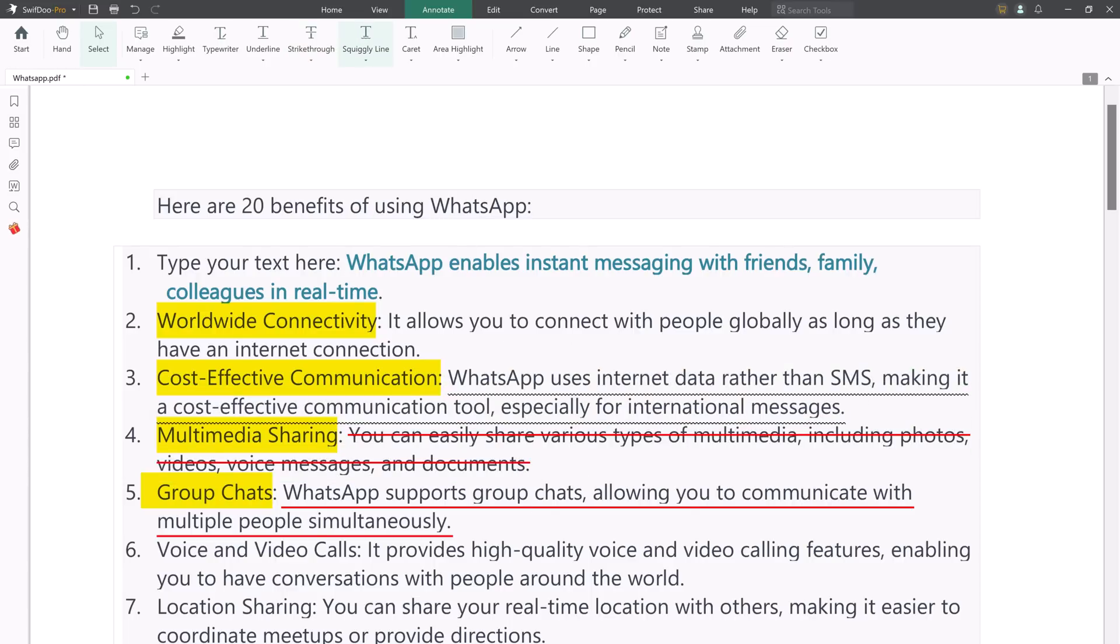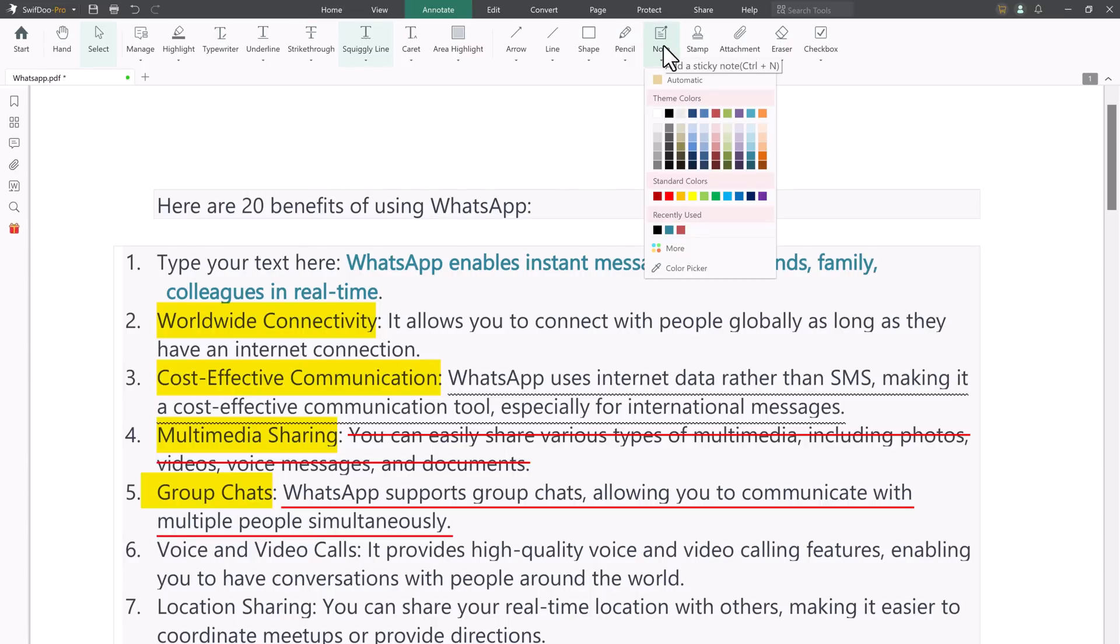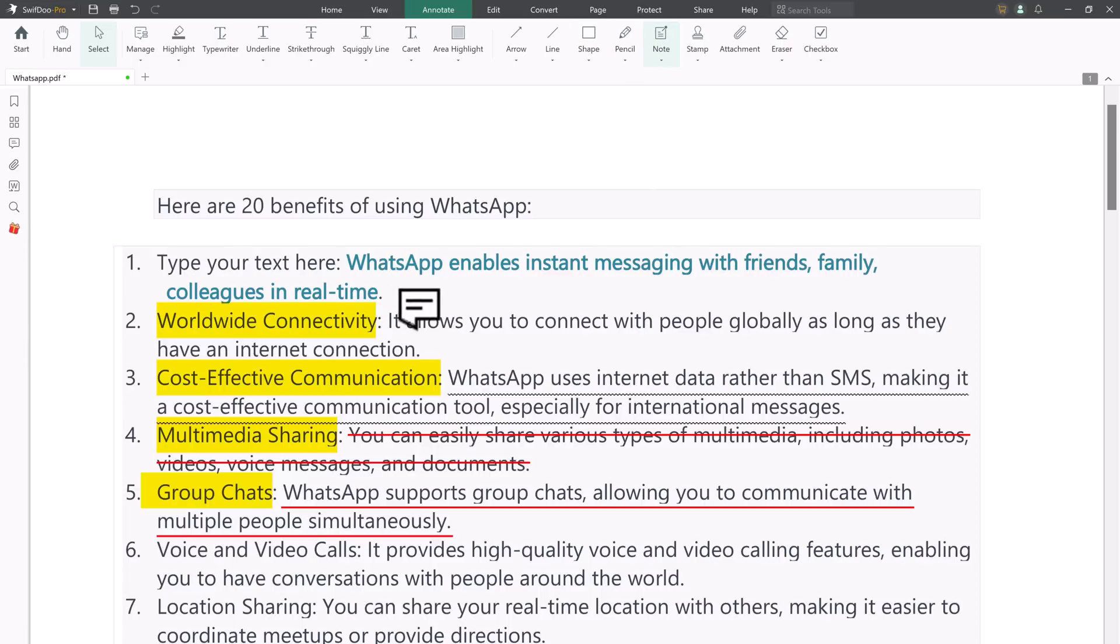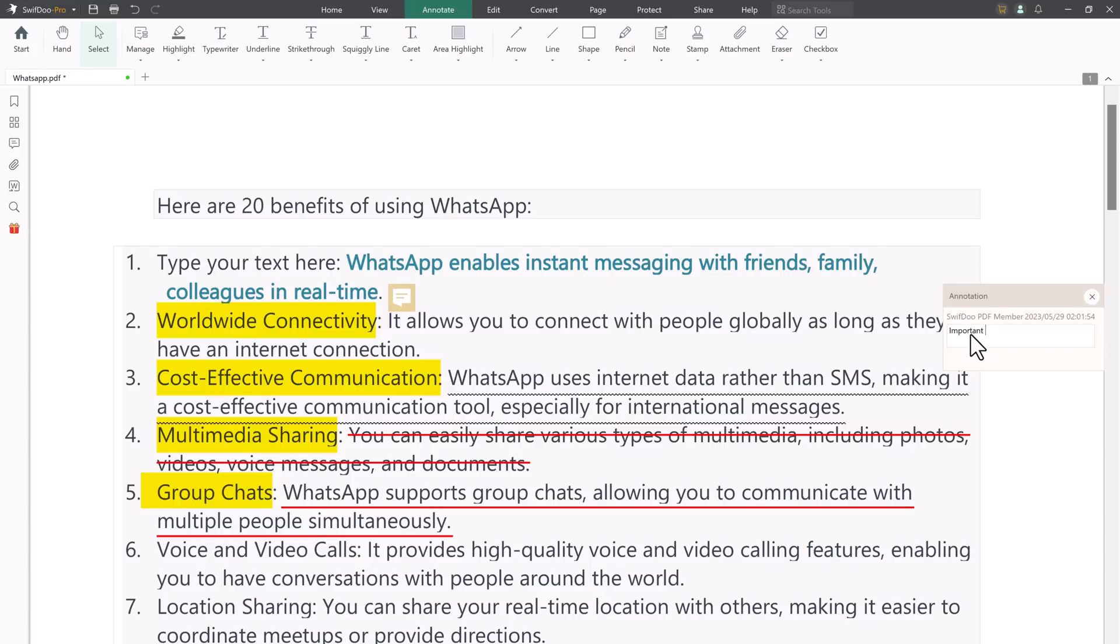You can also add notes to PDF. PDF notes are necessary for teaching and document collaboration. When others have feedback, they can make their comments on the PDF document. Then a small note icon appears. Click note under the annotate tab to add comments when needed.